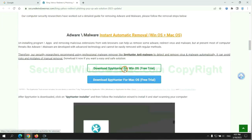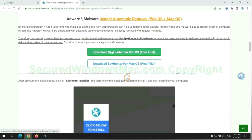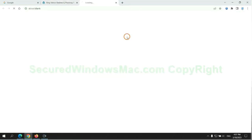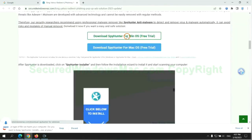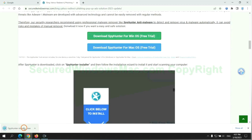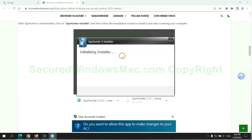Click the button here to download SpyHunter for Windows or Mac. Once the download completes, click on SpyHunter Installer and follow the installation wizard to install it.